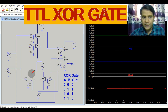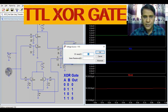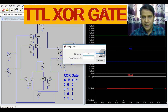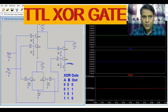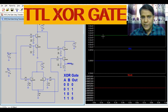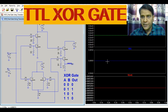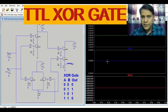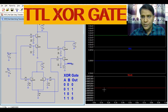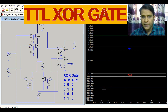Now, if your input A is 0V and your input B is high — that means 5V — what is your output? You can see here input A is 0, input B is high at 5V, so V_out equals 2.8V, which means V_out equals high.